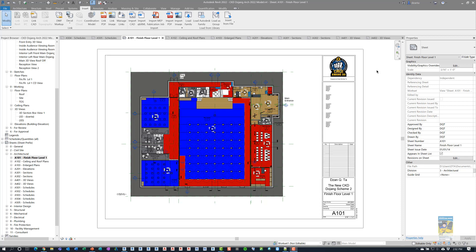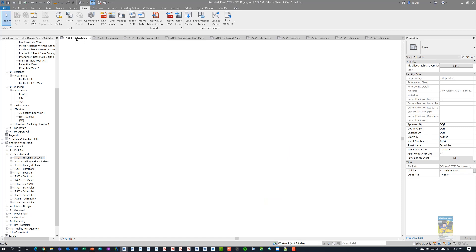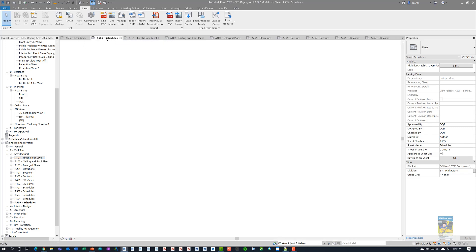I'm in Revit 2022 and I have a model open up. There are a lot of sheets that I have set up in this particular file, A101 all the way down to A505. If you take a look at the sheets, you can see what's contained in them.